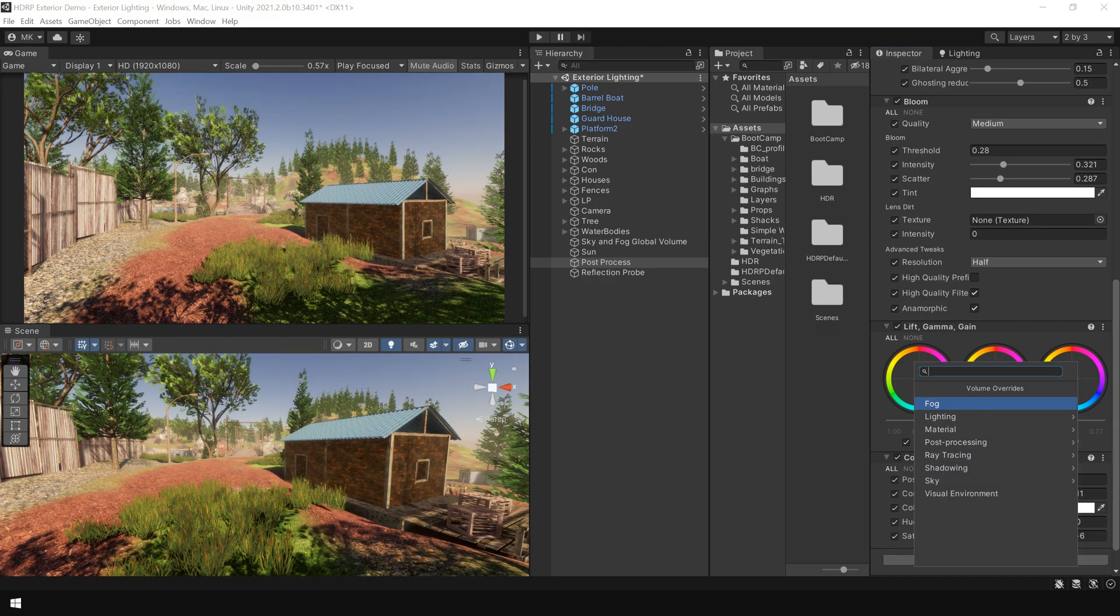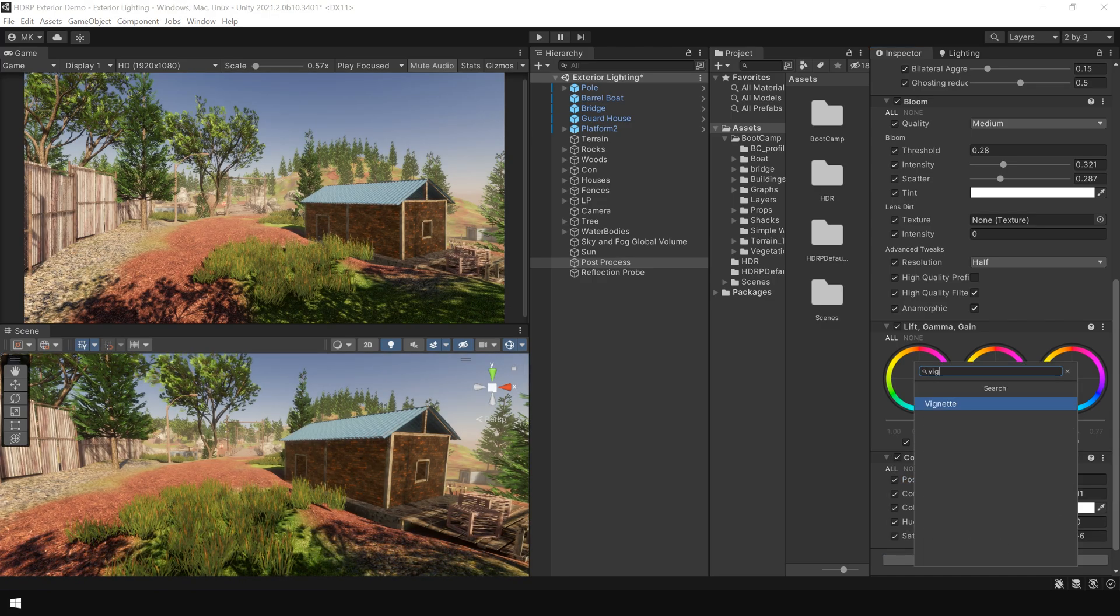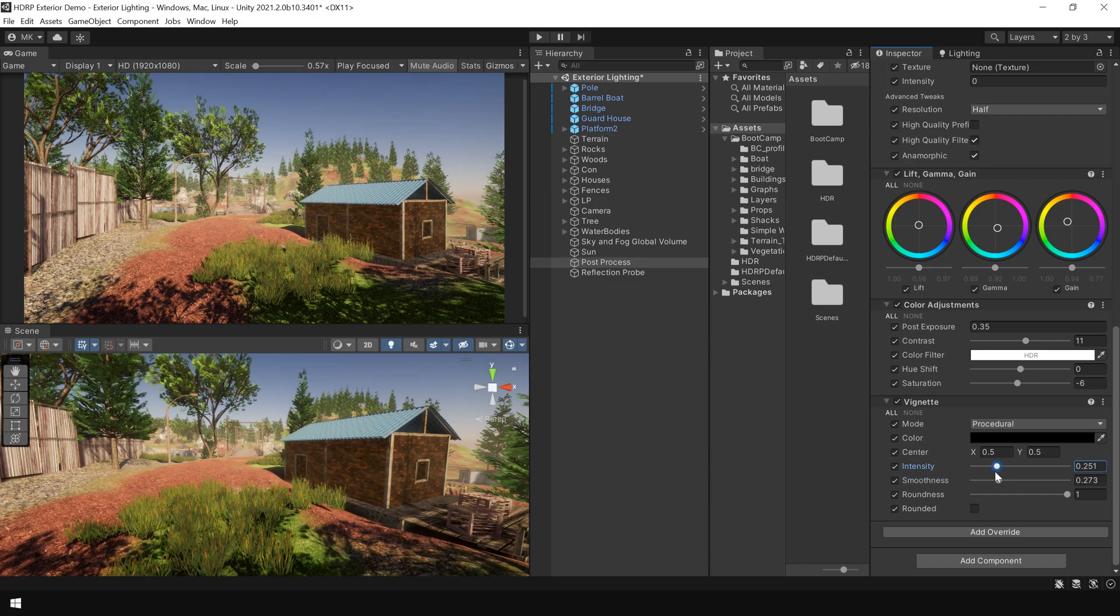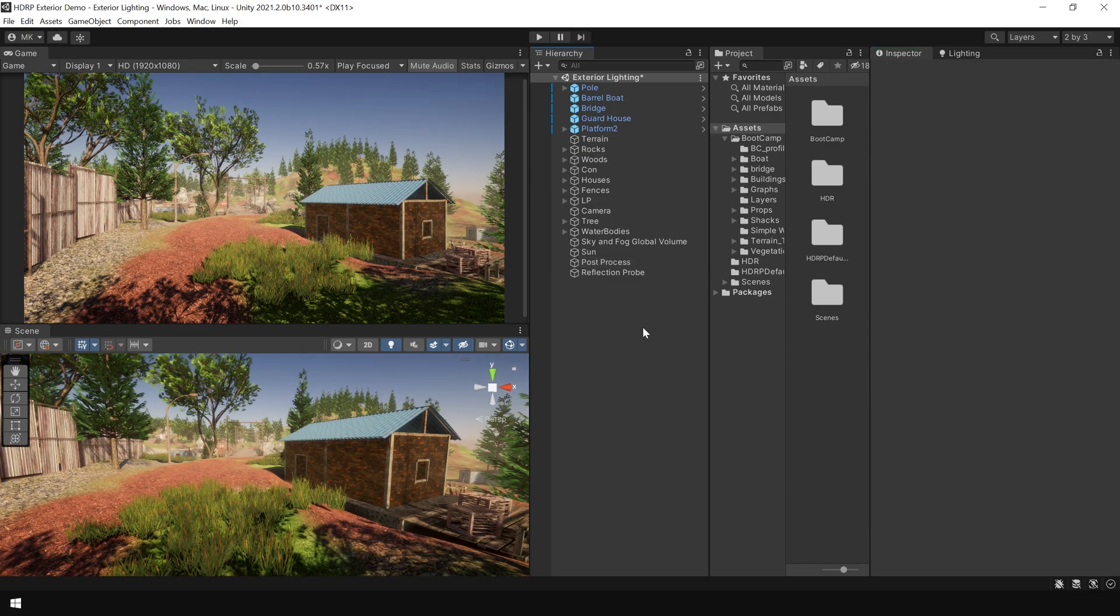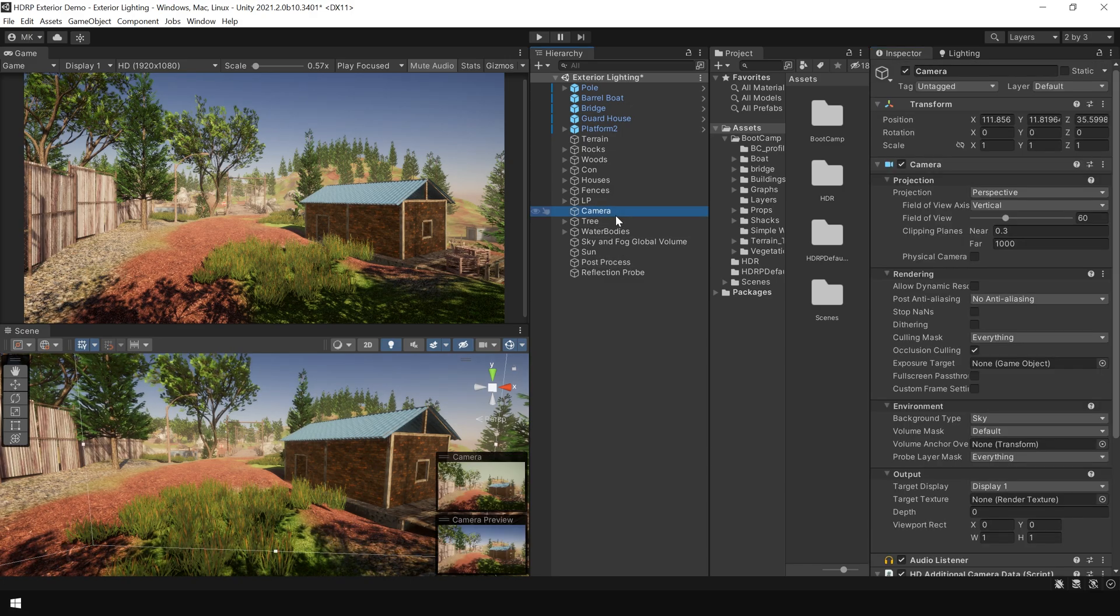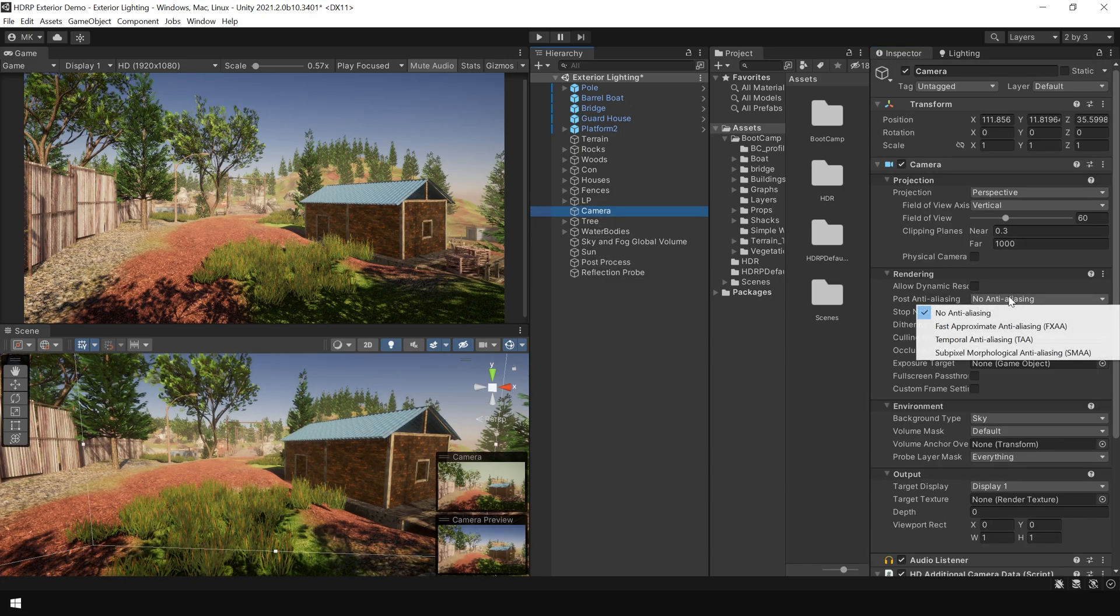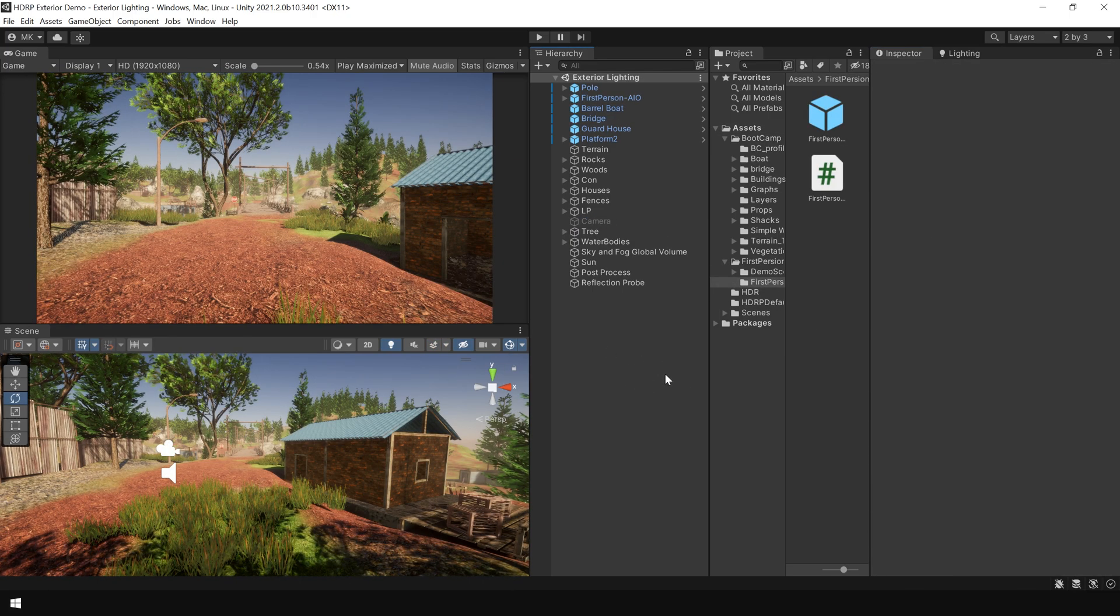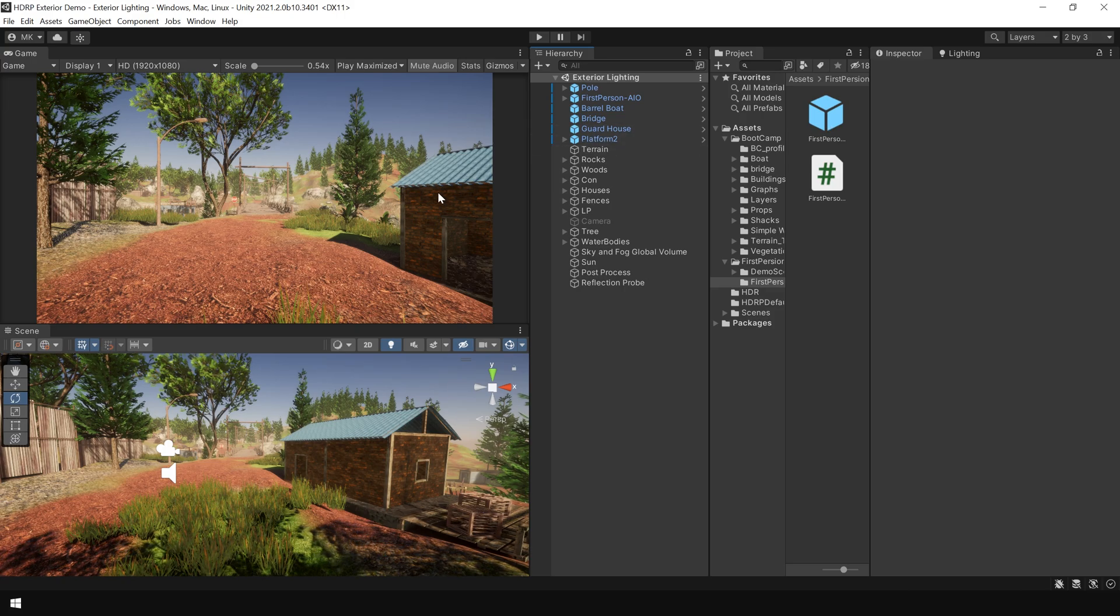Next, I'm going to add vignette. And finally, go to your camera and in the post anti-aliasing, choose temporal anti-aliasing. And here is the final result after adding this first person controller.